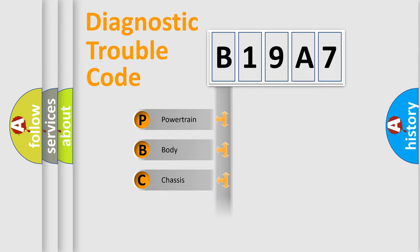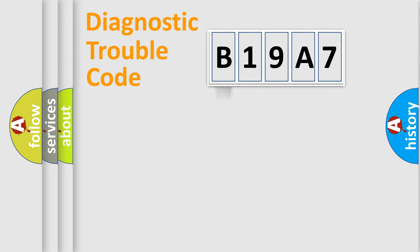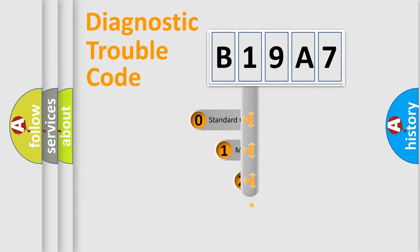Powertrain, Body, Chassis, and Network. This distribution is defined in the first character code.